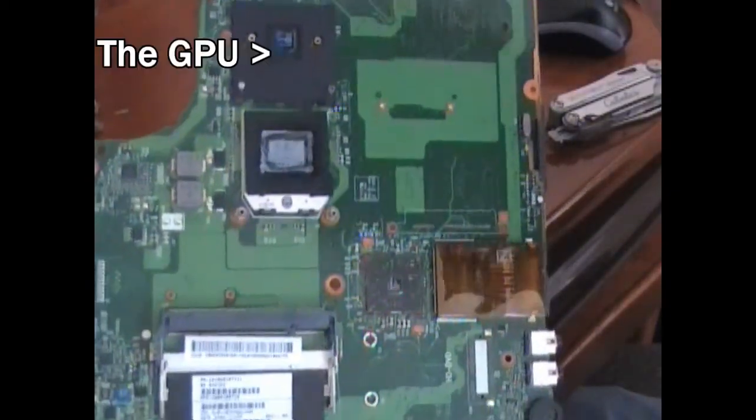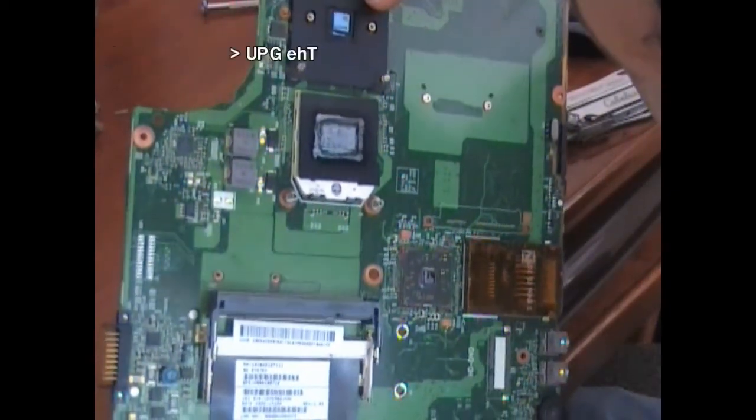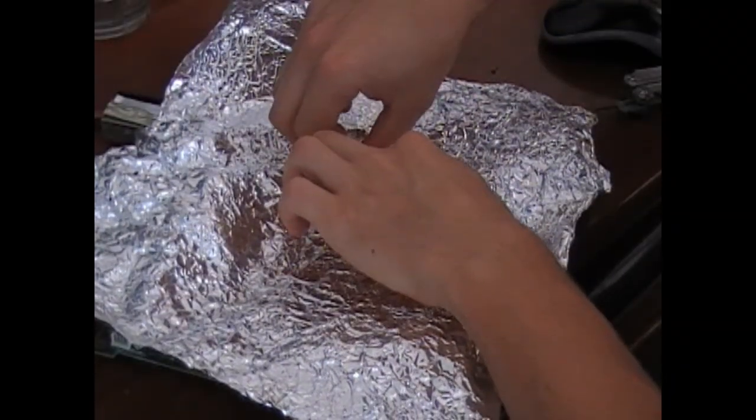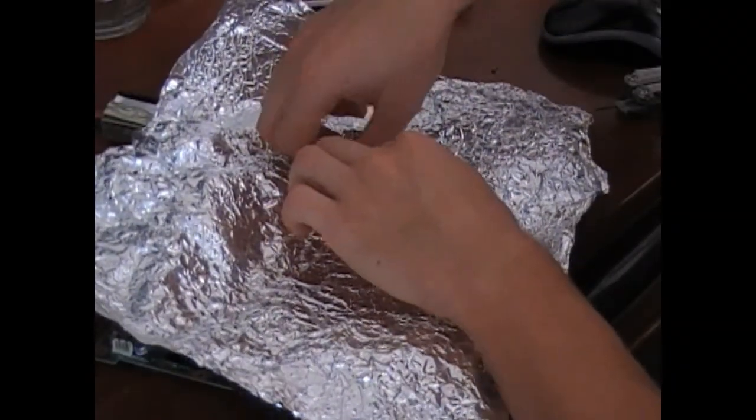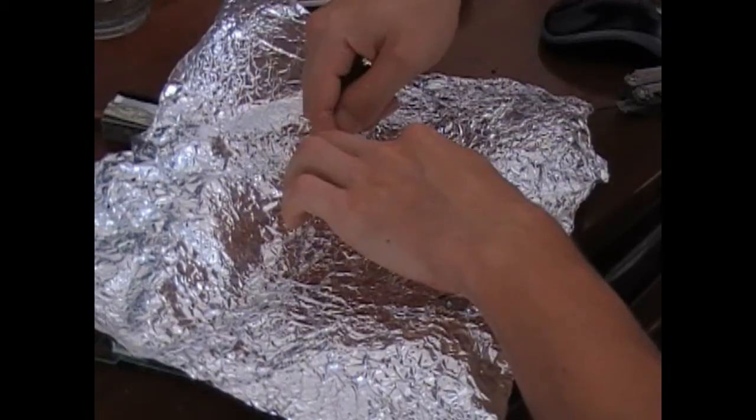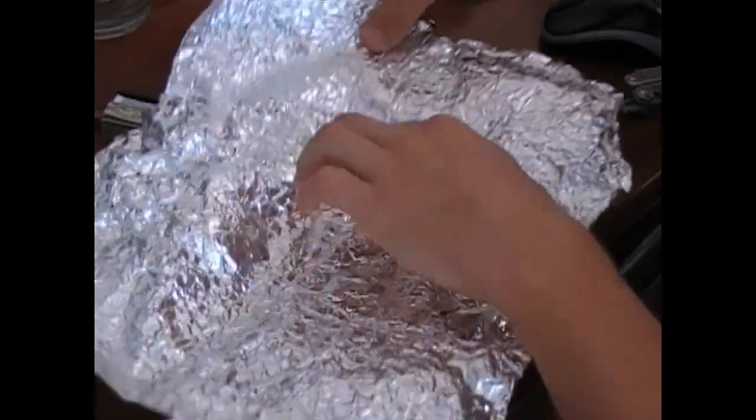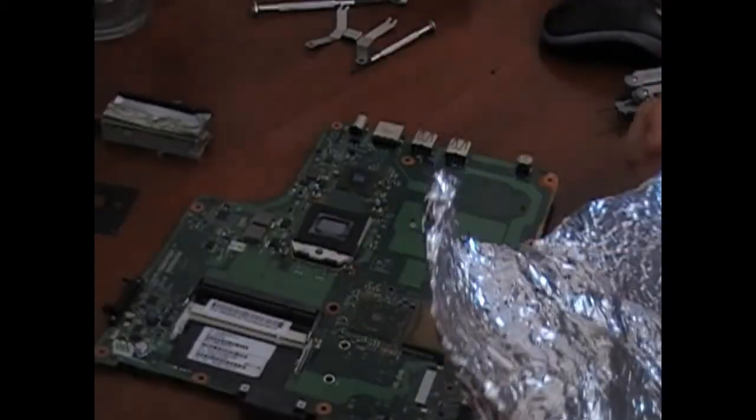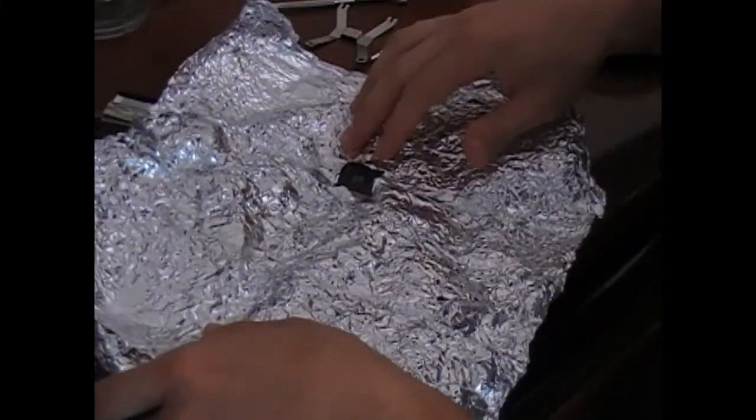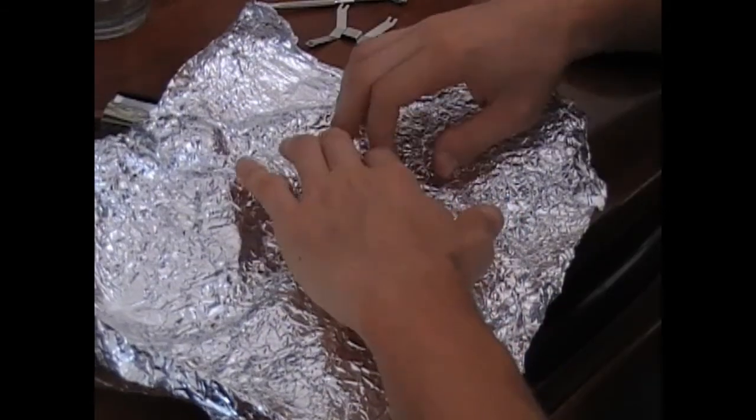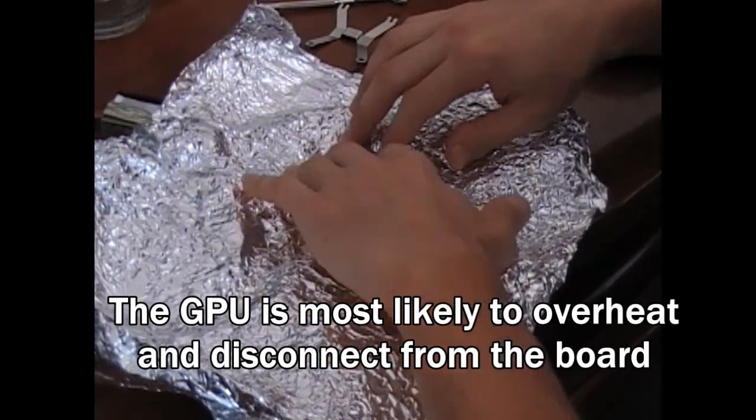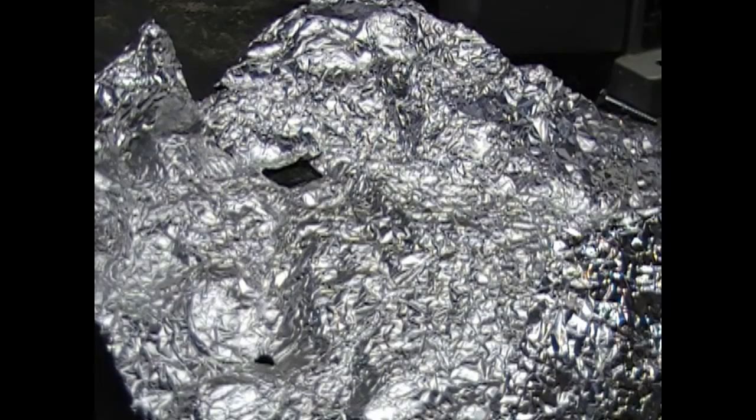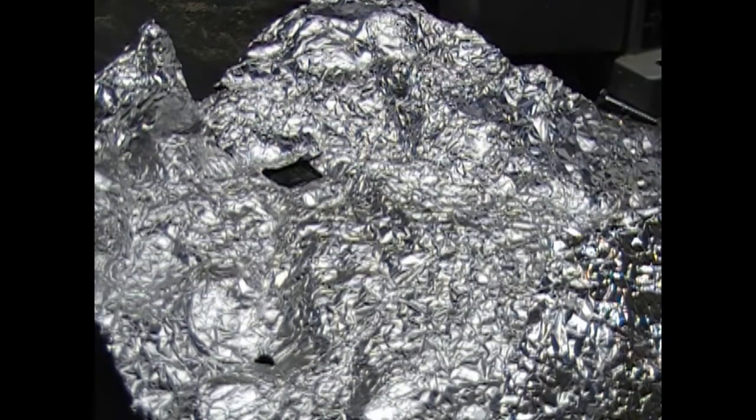There it is. There it is. The chip in question.